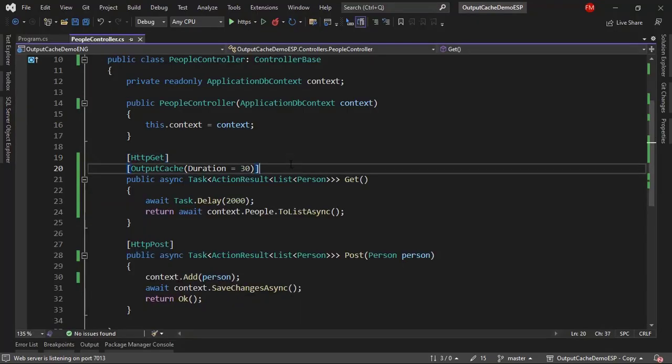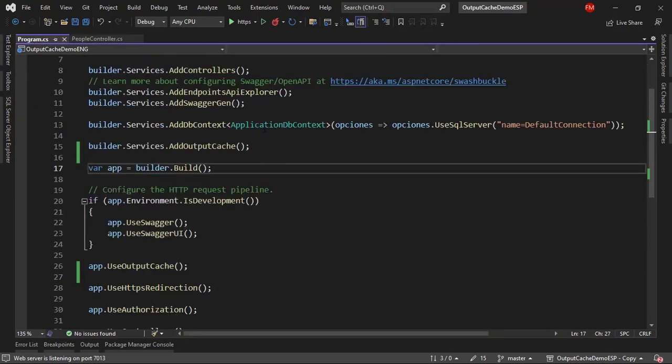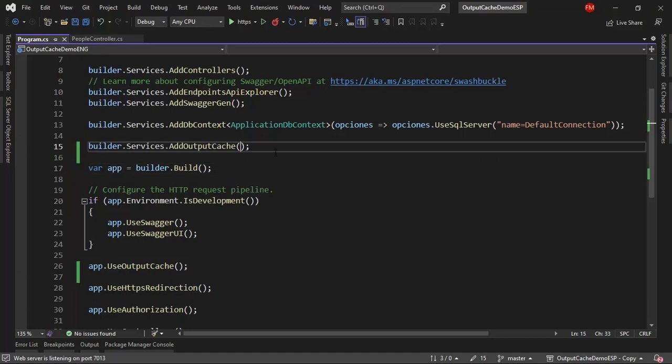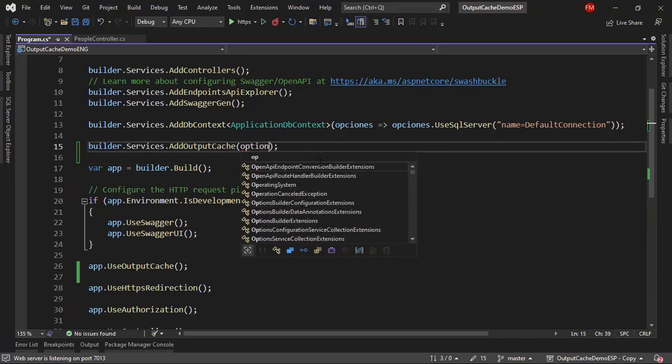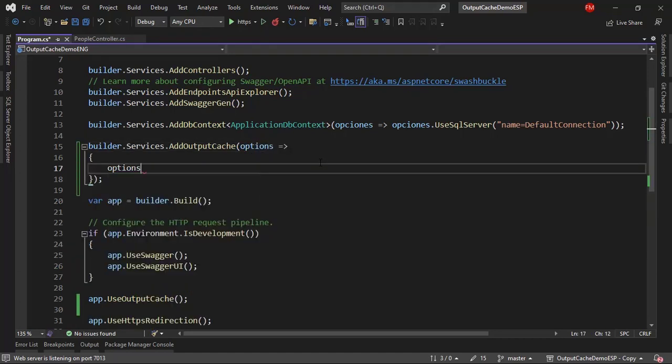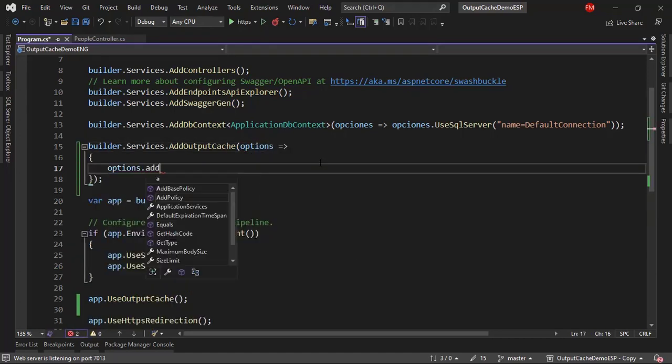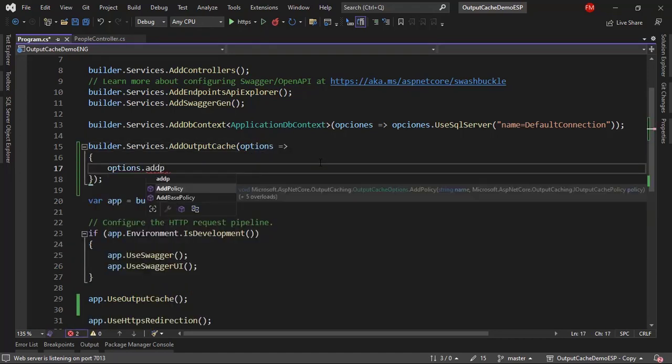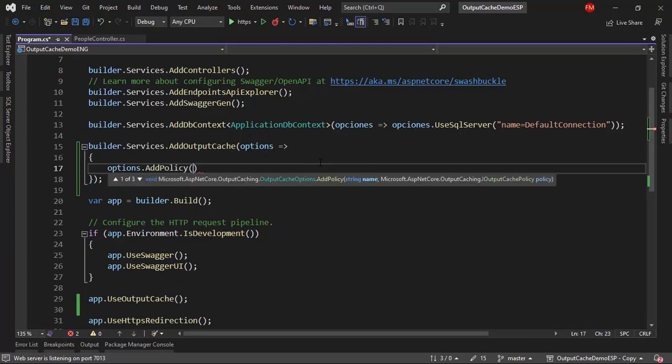Let's come back here, and what we're going to do is that we have to go to the program class, because we have to use a tag. A tag is just a way to put a name into the data in the cache. For example, let me say here, options, options, add policy. I have to add a policy. A policy is just a set of rules, in this case for a cache.